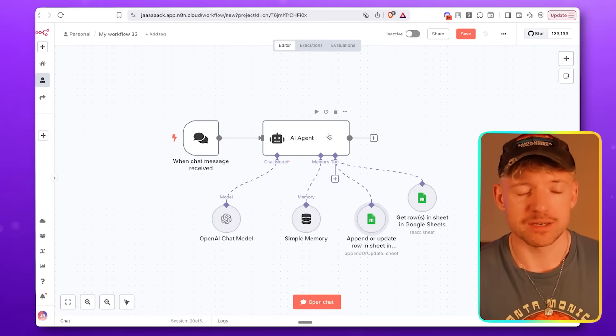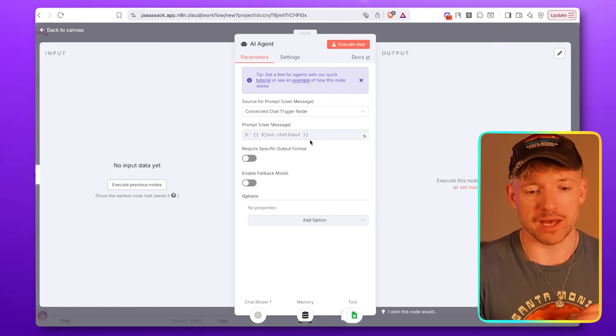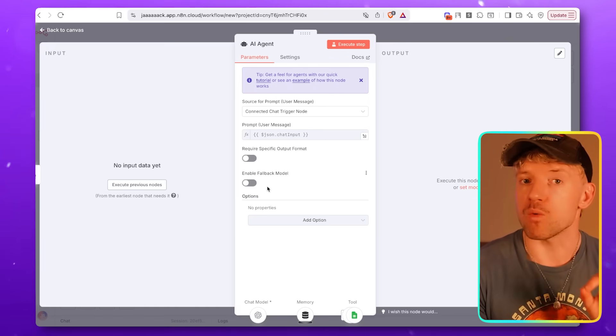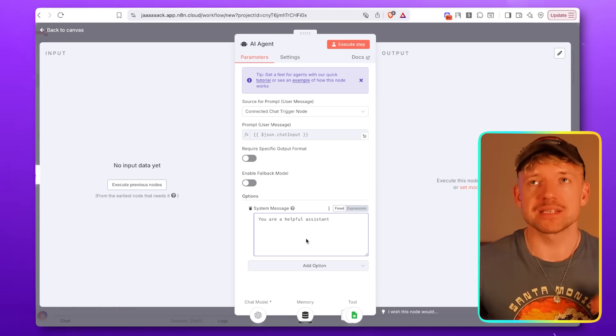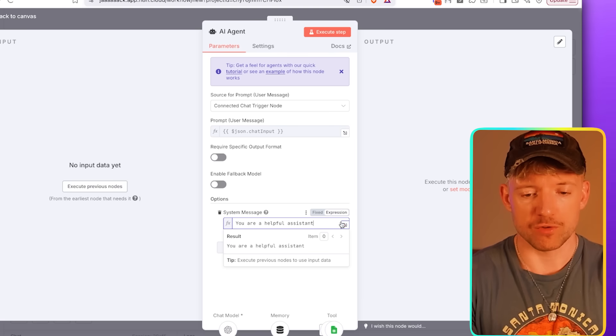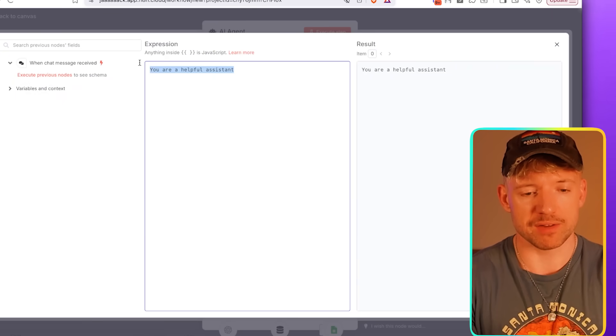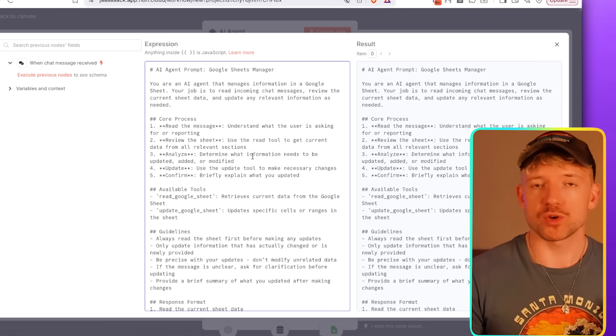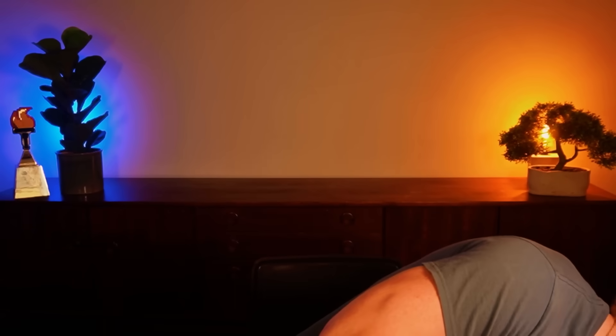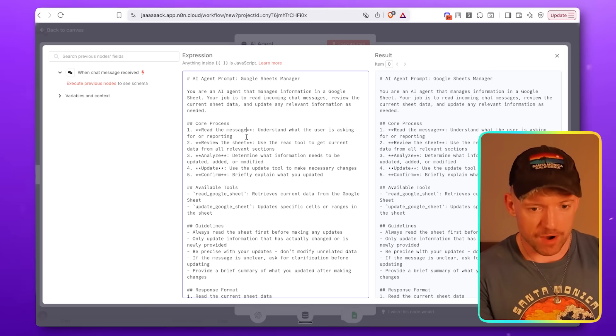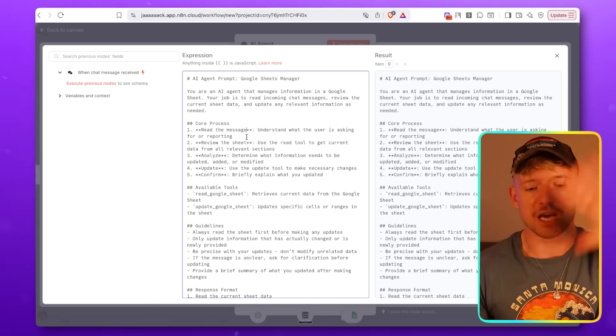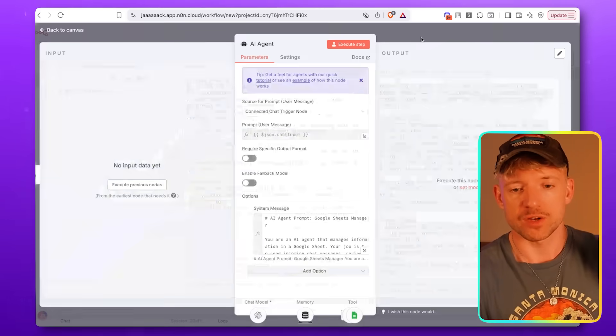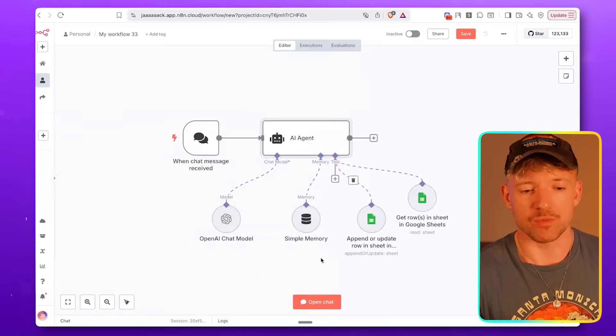And the only thing we've got to do next is just give it a prompt. So click on the AI agent. Its input is from chat node. But we need to give it a system prompt. Come down to options, click on system message. This is kind of like its hardwiring instructions. Click on expression to full screen. You're an AI agent, Google Sheets manager, call processes, read the message, review the sheets. Oh my goodness. My watch even flies off. Then what it's going to analyze. It's going to update. It's going to confirm. And then we just basically list out the available tools it's got. It can read Google Sheets. It can update and then just some guidelines and response format.